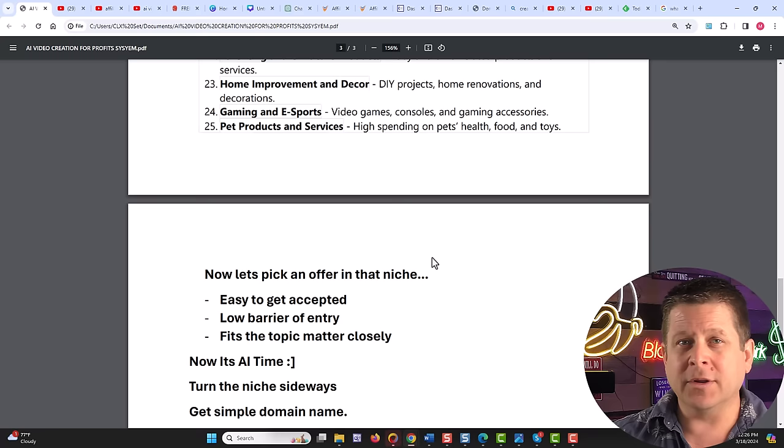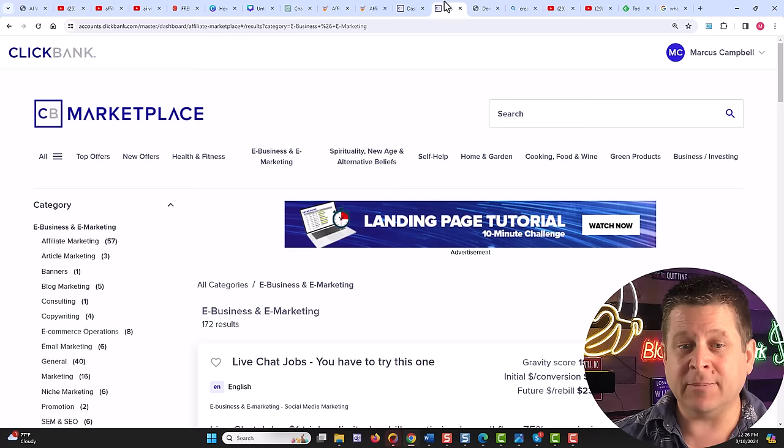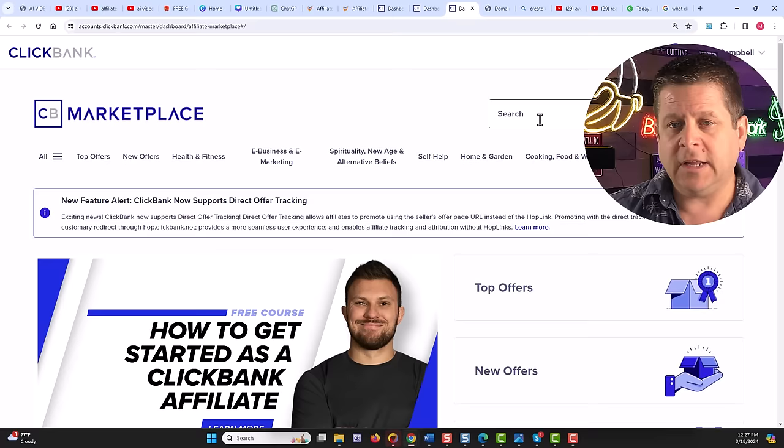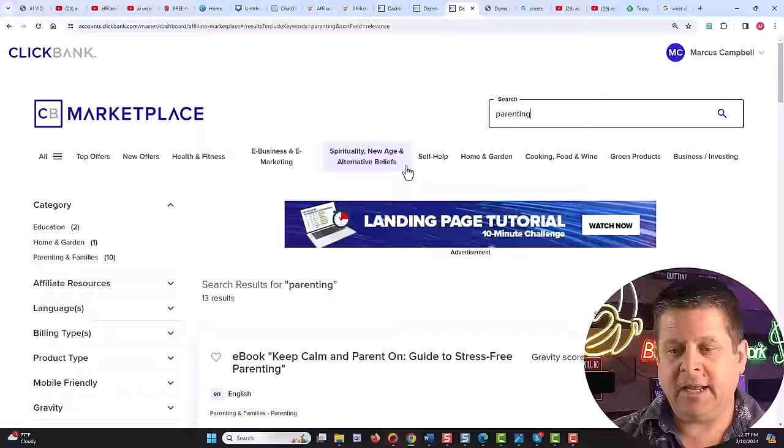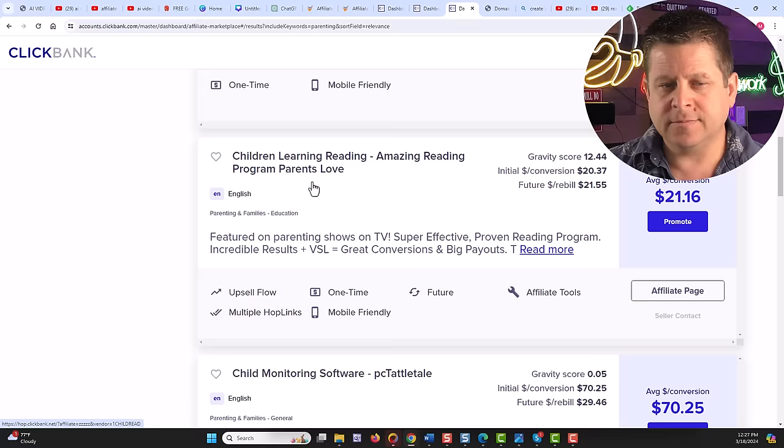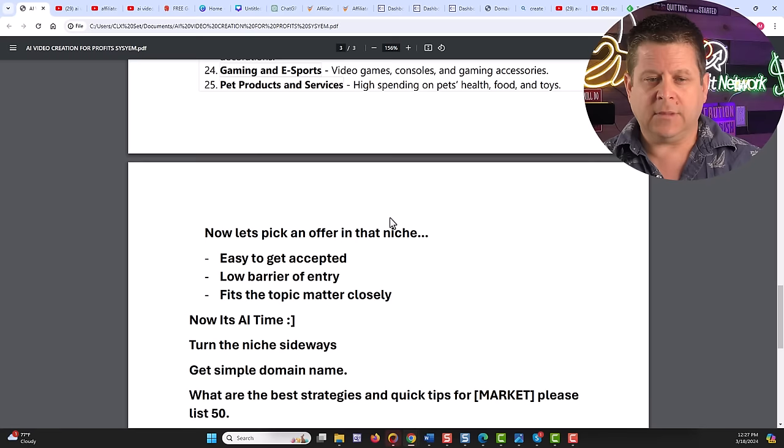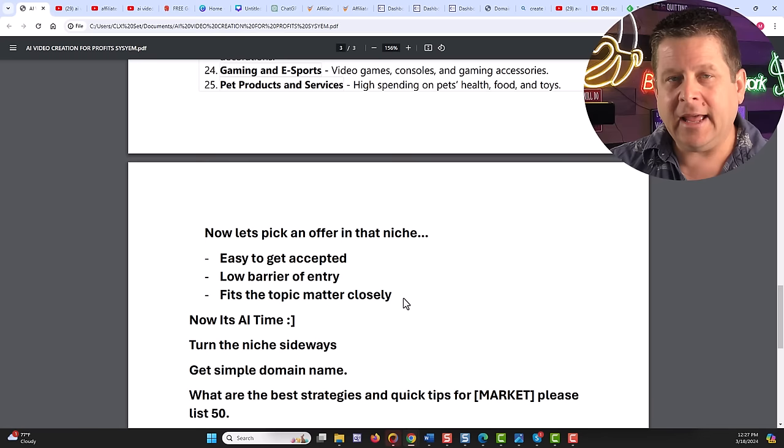Because what we want is an offer that is easy to be accepted to like the Gerber one or the parenting class or whatever it is. We can even go over to ClickBank to the marketplace and find offers for parenting. And you can see here how to keep calm and parent on divorce, parenting, teach your kids to read, monitoring services and on and on we go. So this market is ripe with tons of offers. And again, easy to get accepted, low barrier of entry.